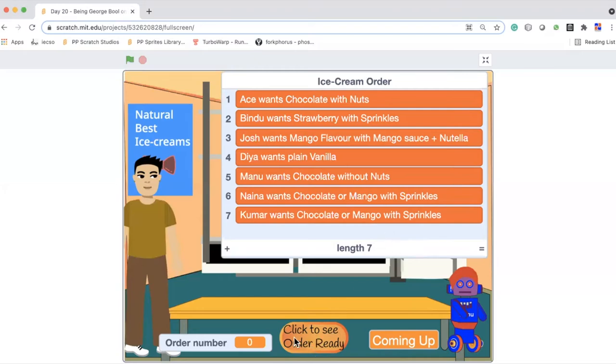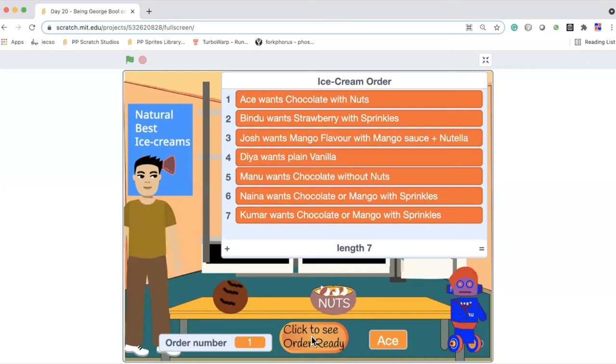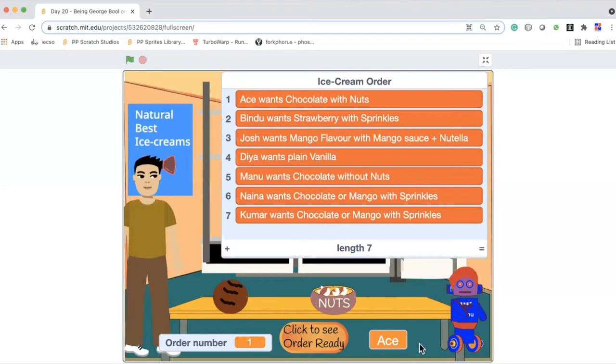So we are going to click on this button to see what is the next order coming up. So it is a chocolate ice cream with nuts. If we go through the list, we know it belongs to Ace, and that's what we show up here. How do we determine it? We will look at an example code. But this is the main logic, the main coding which you are going to be doing today for this challenge.